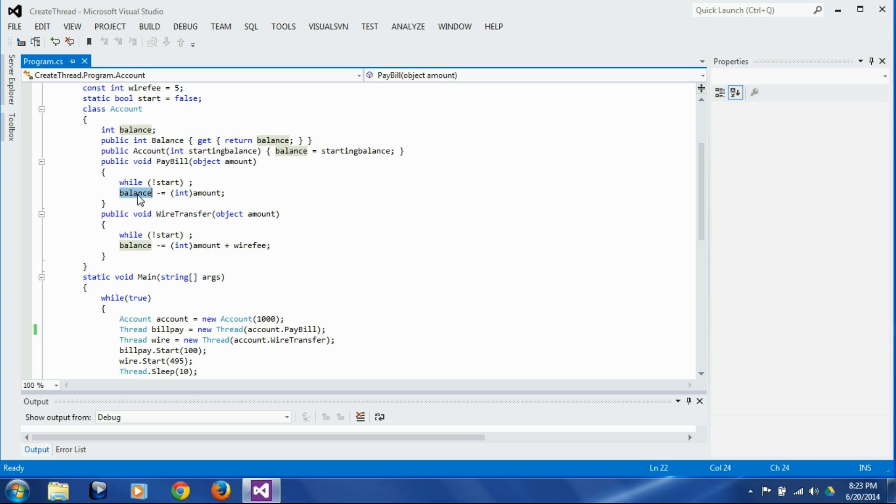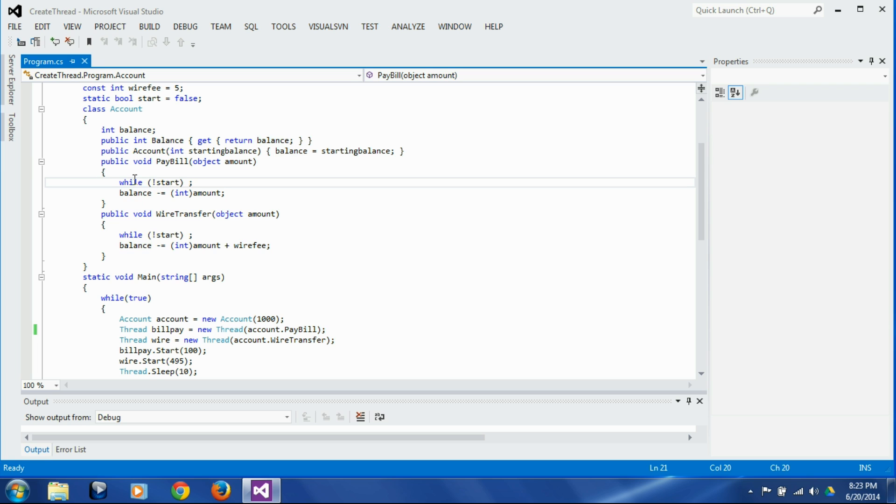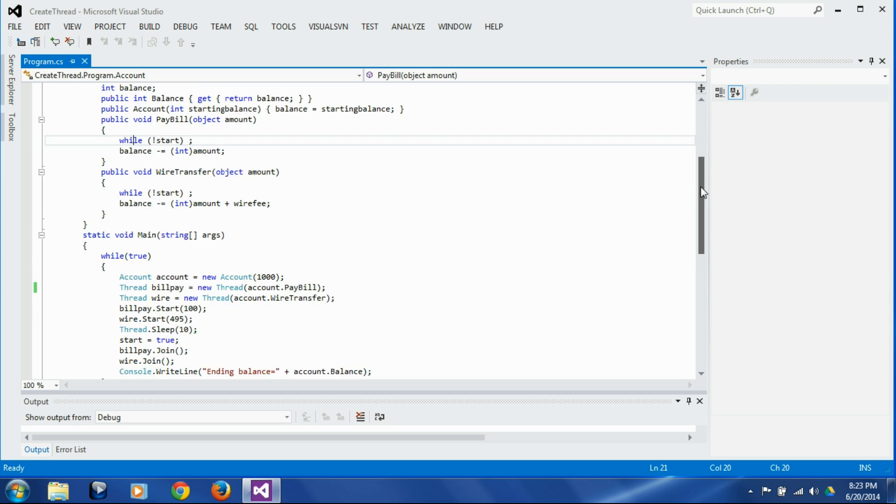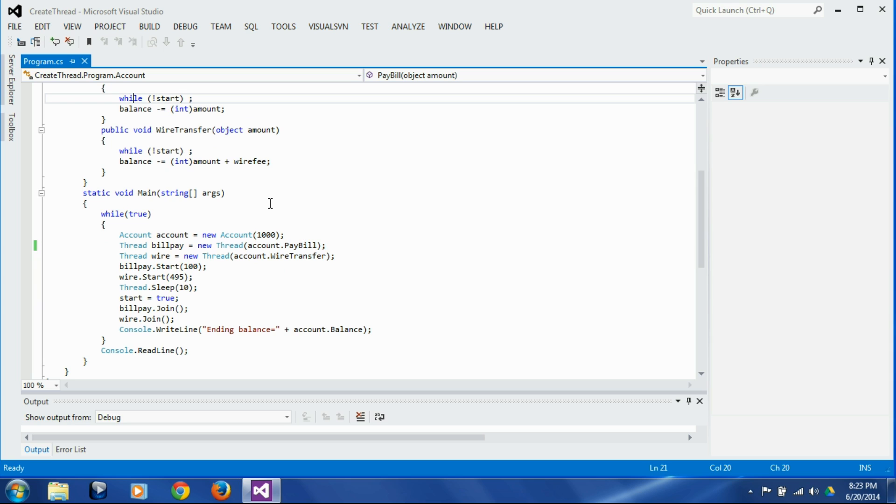Both try to write the ending balance and one thread overwrites the other thread, and that scenario happens only if both the threads get the starting balance at the same time, and that is not going to happen all the time in spite of our best efforts here to reproduce that scenario.